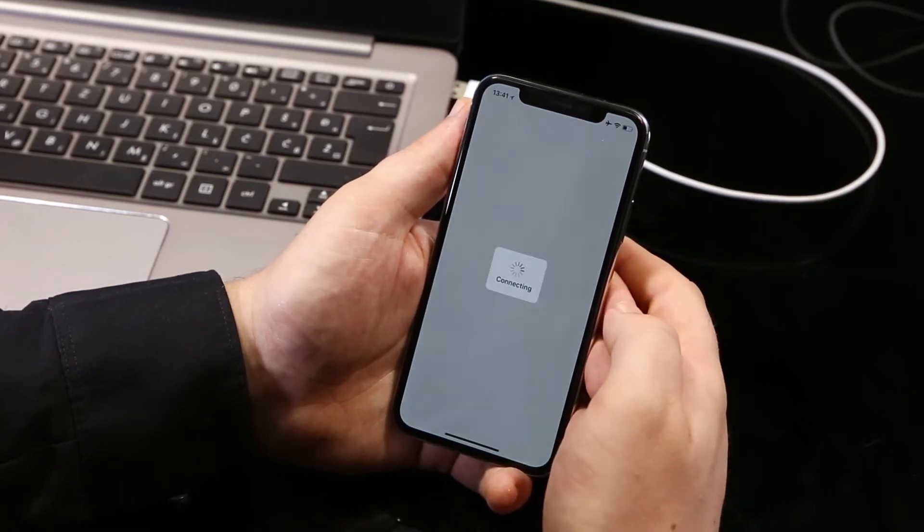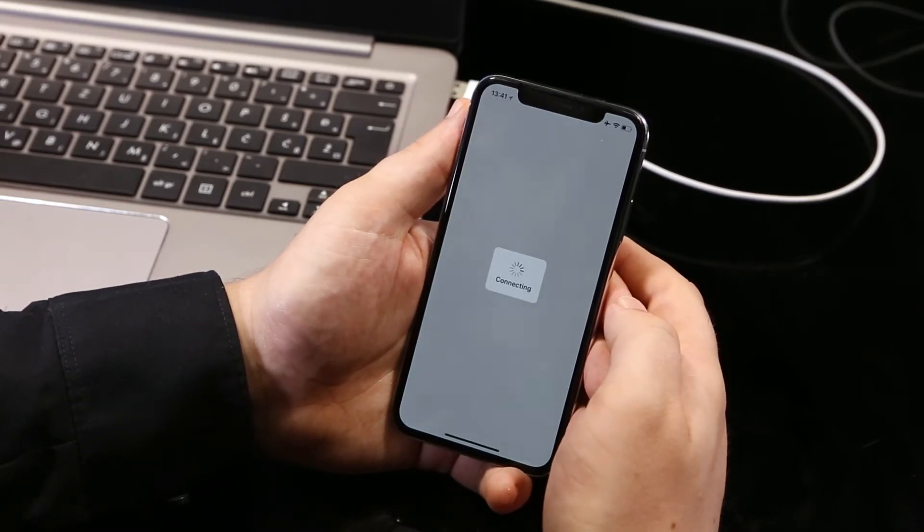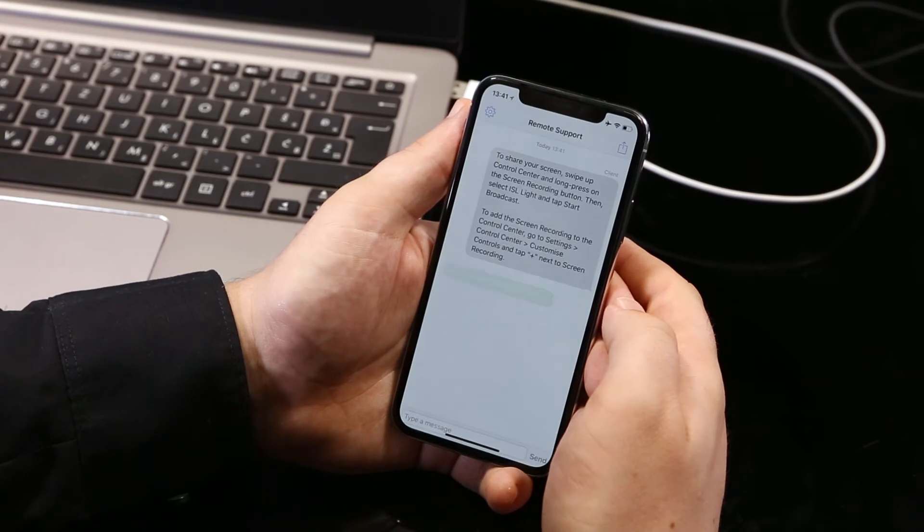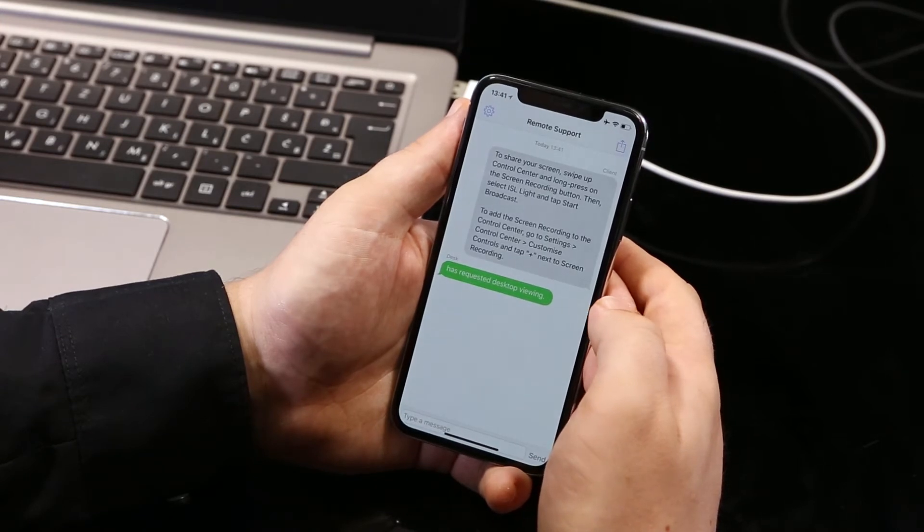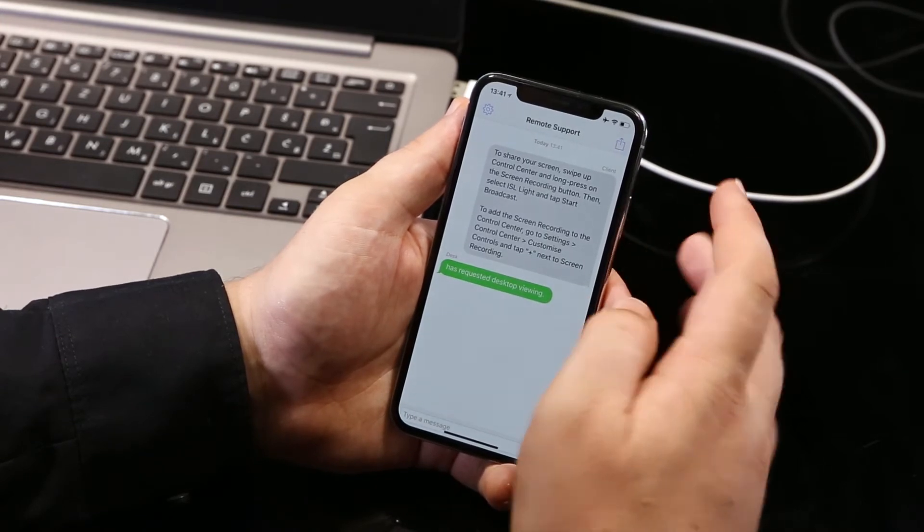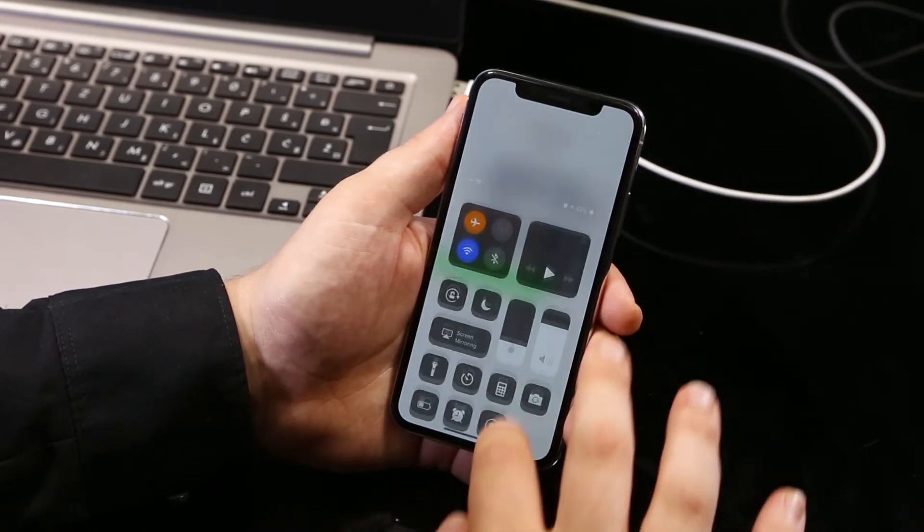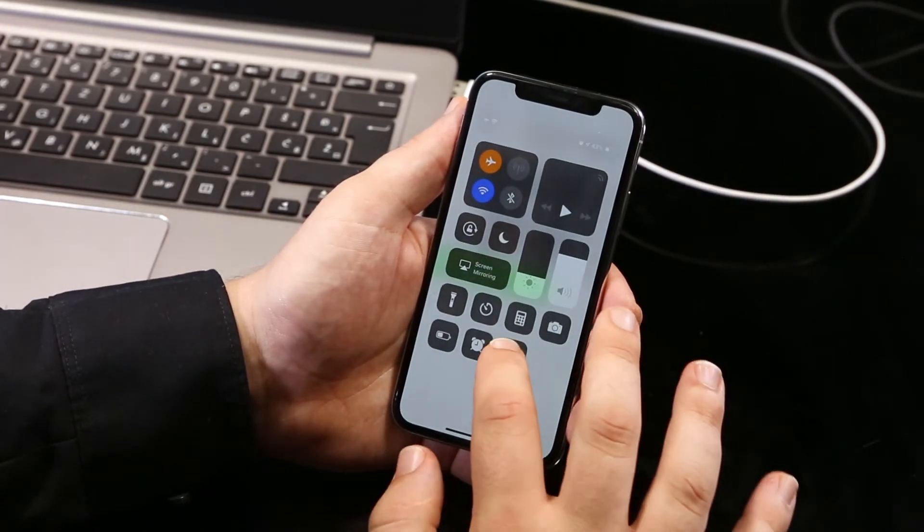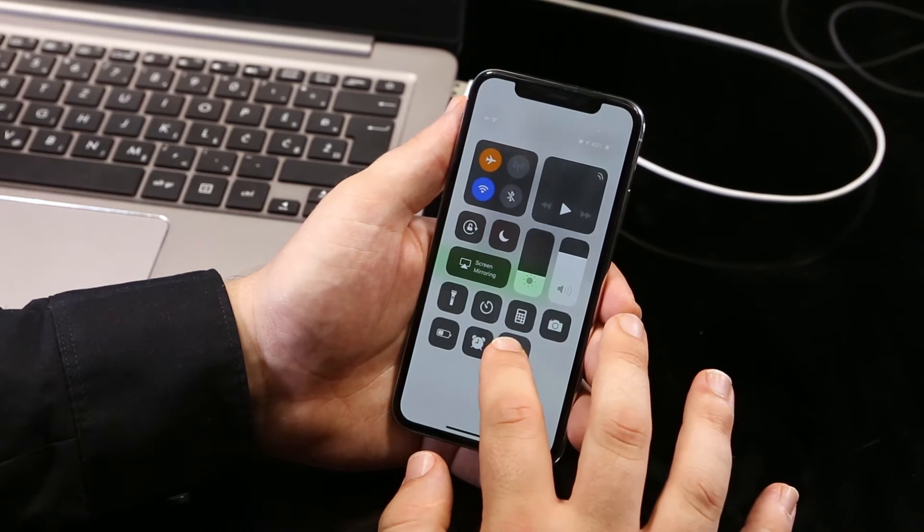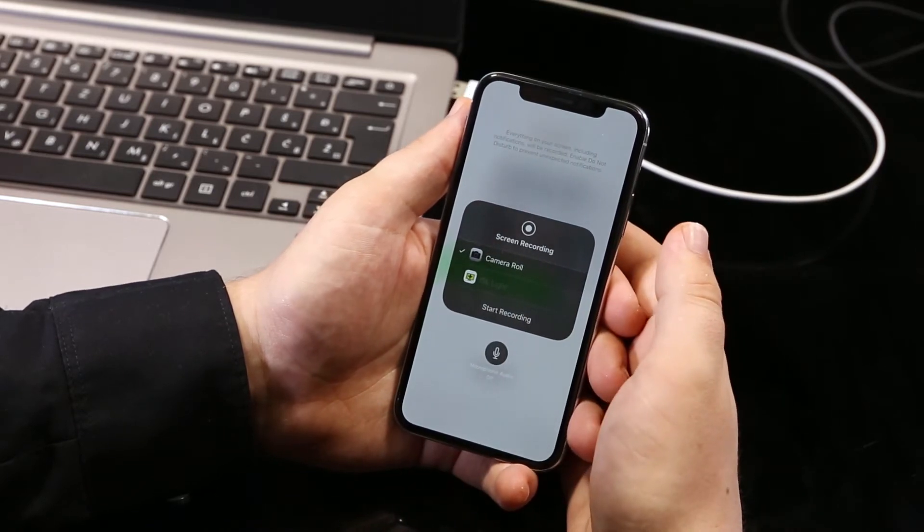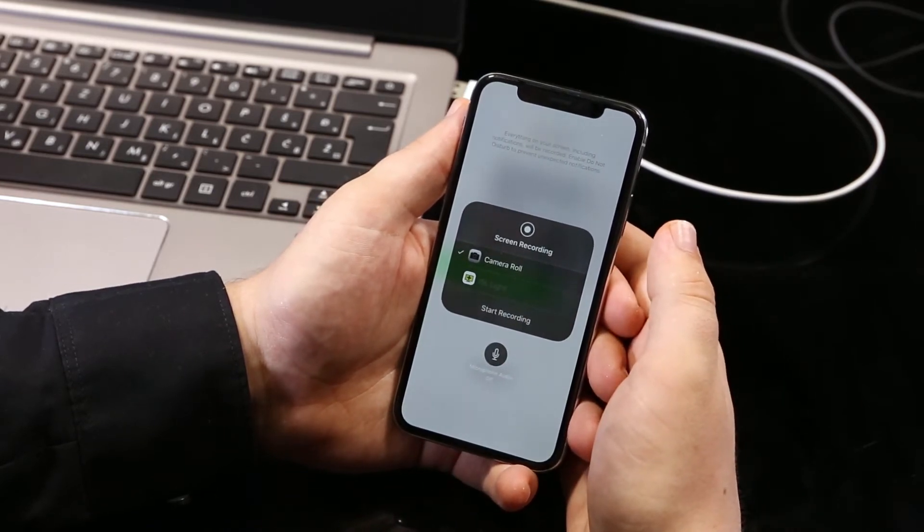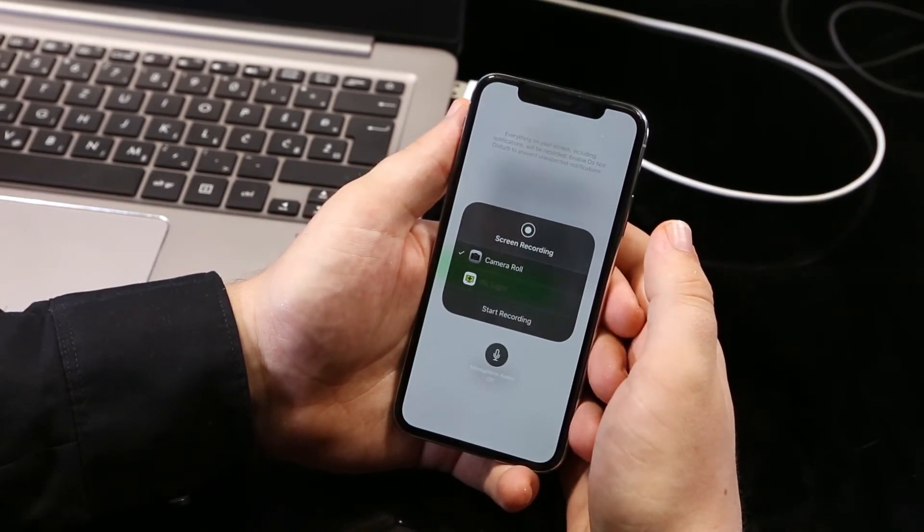We're now connected with our operator. To share our screen with the operator, you need to swipe up the control center and long press on the screen recording button. If you do not see the screen recording button, you need to enable it in your settings under the control center.